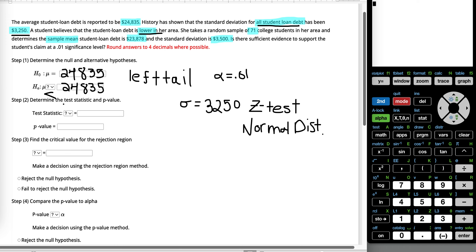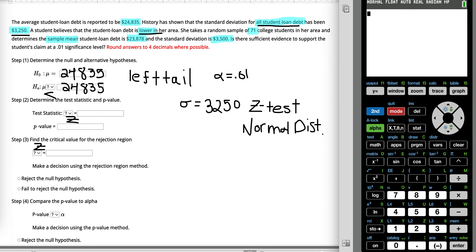When we want to find our test statistic and our p-value, there are ways to do it by hand, but we're going to use the calculator. The test statistic, since we're using the normal distribution and the Z test, is going to be Z. The same thing for our critical value — because we're using the normal distribution, our critical value will also be Z. Let's go over to our calculator.